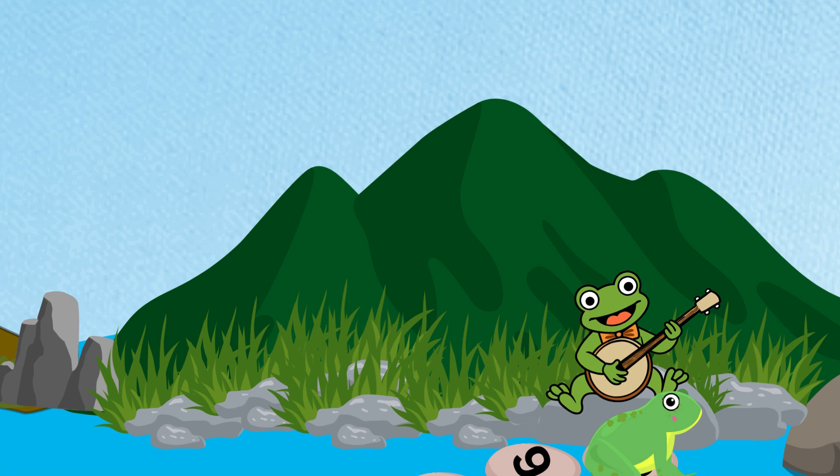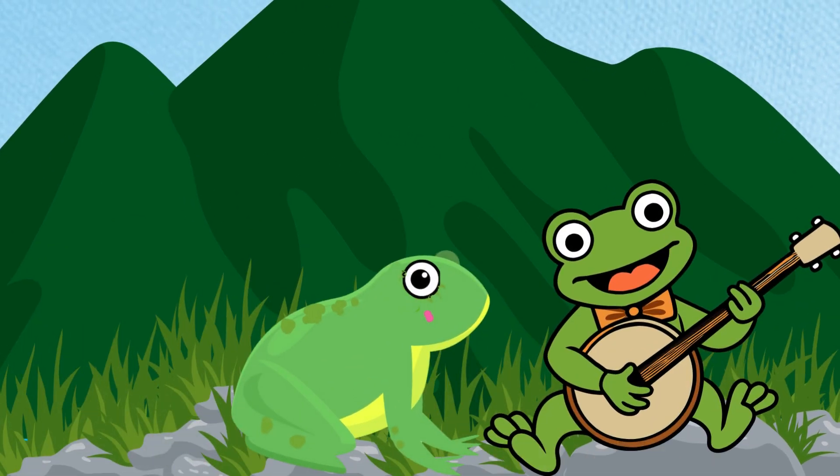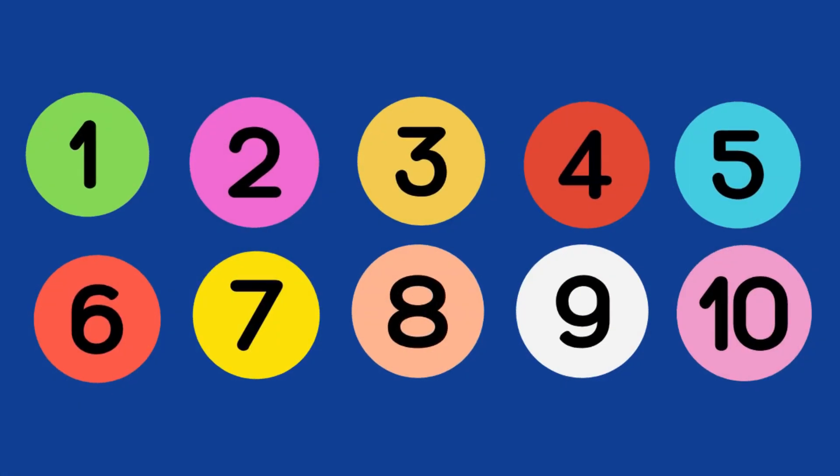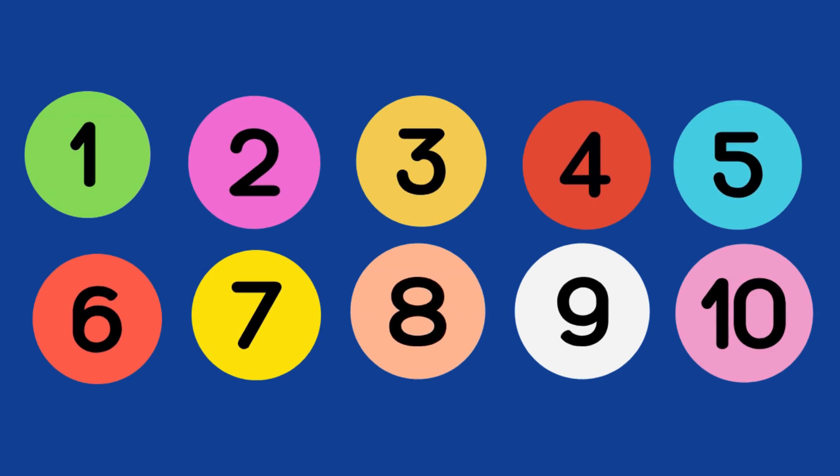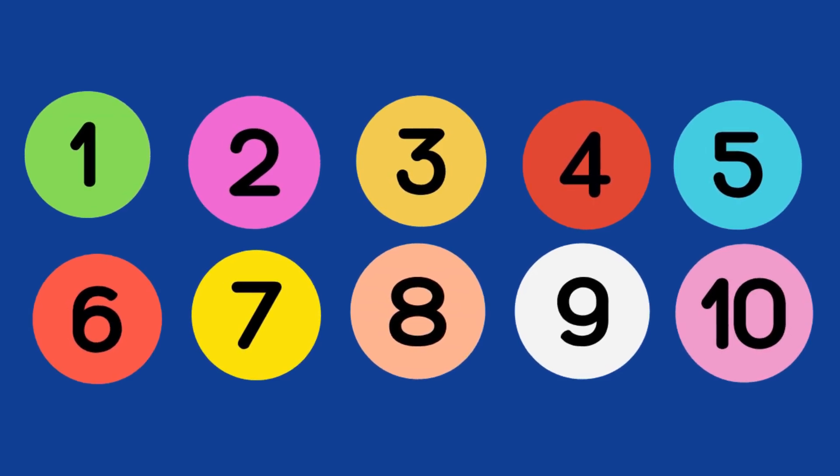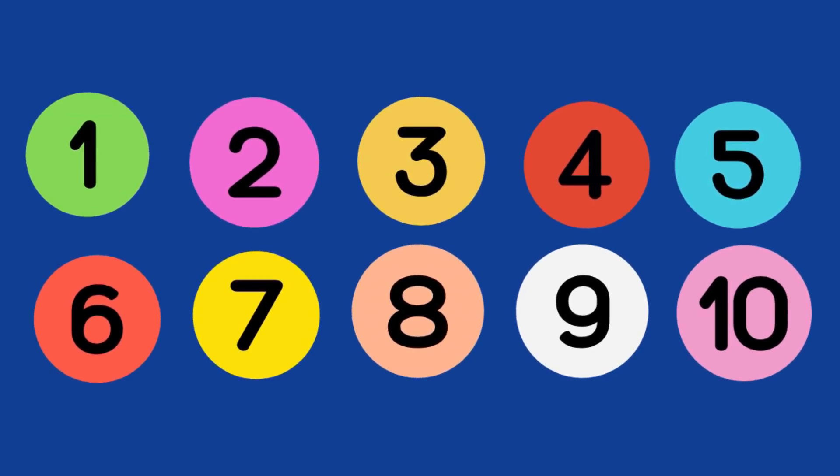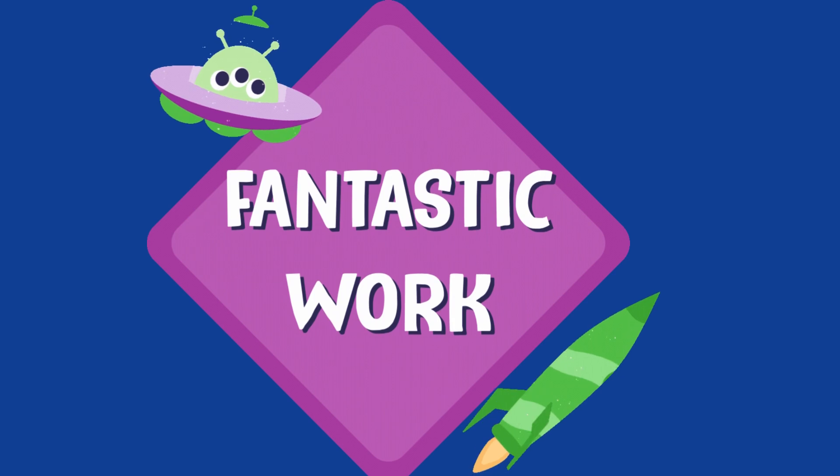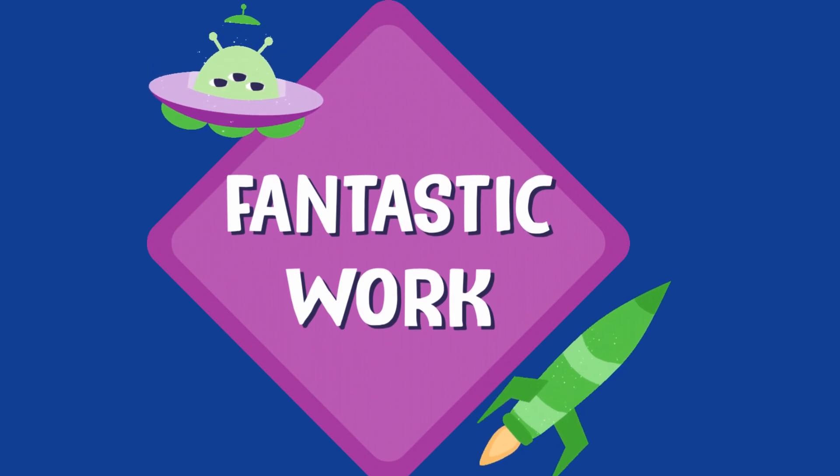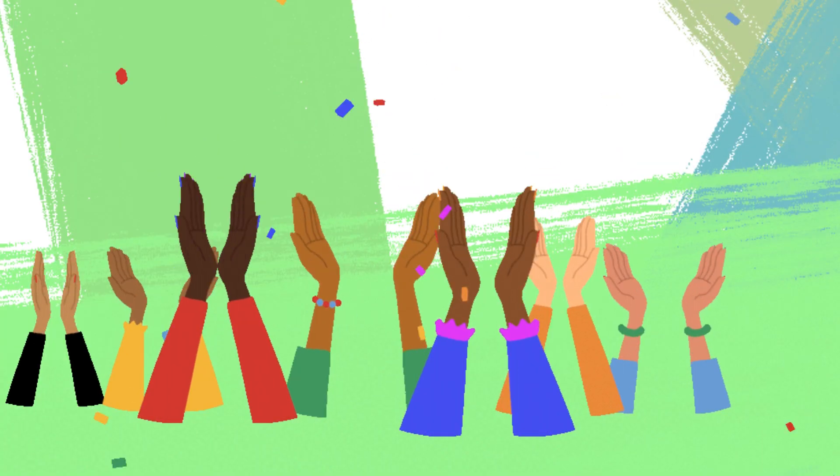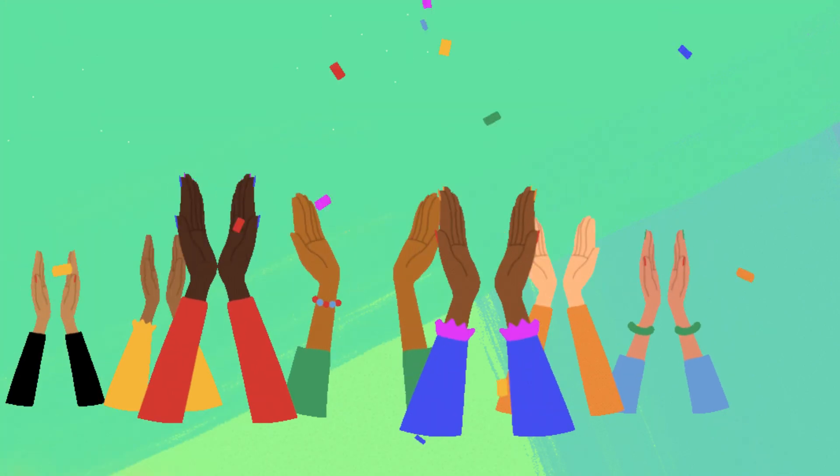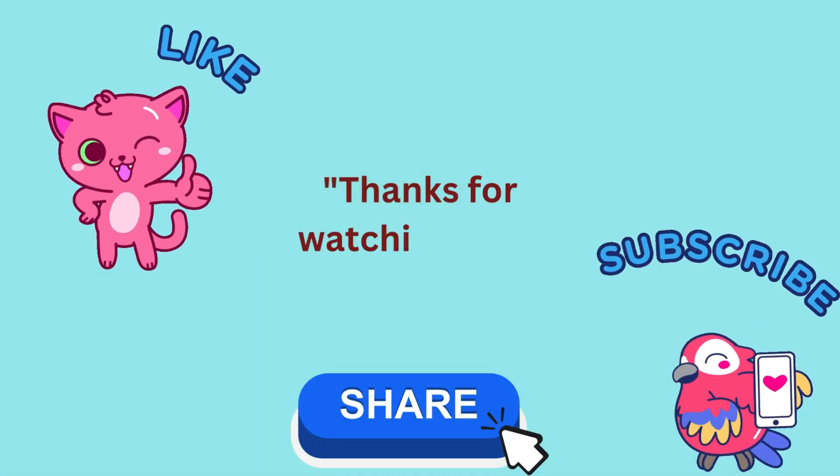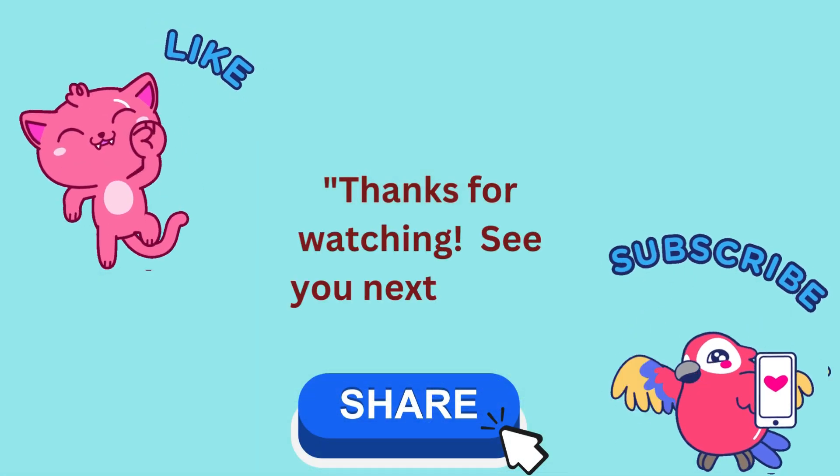Good job, children. Flippy, have fun with your friend. Enjoy. Thank you, my happy littles, for helping Flippy the frog find all the missing numbers from 1 to 10. You did a fantastic job. A big round of applause for you. And let's say goodbye to Flippy. Bye. See you soon.